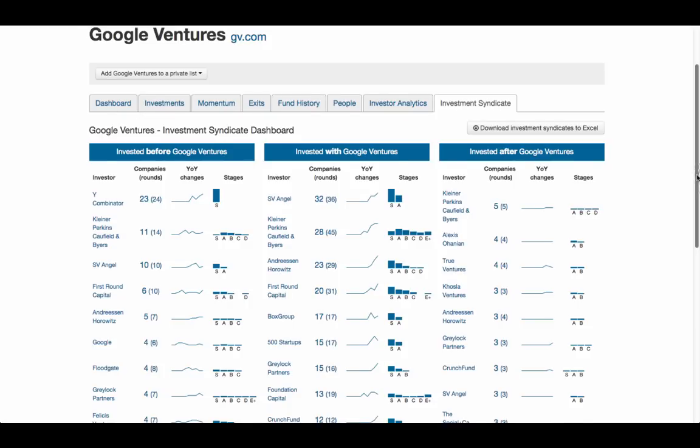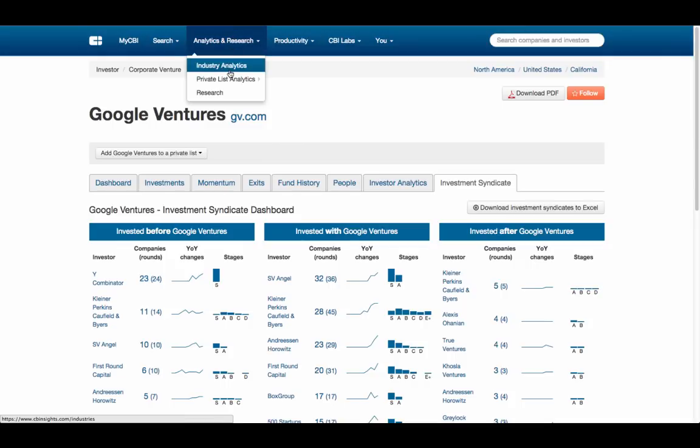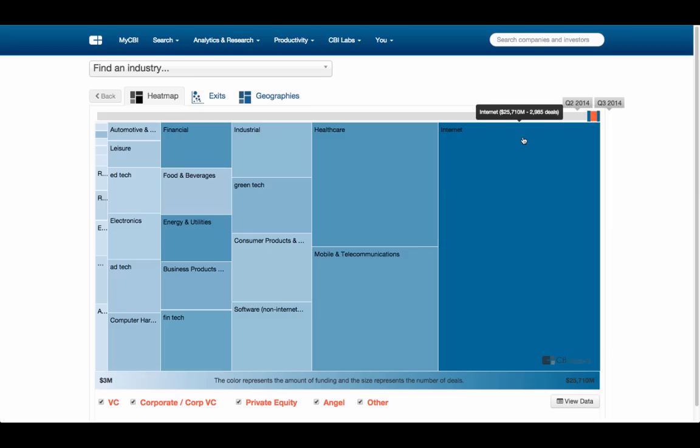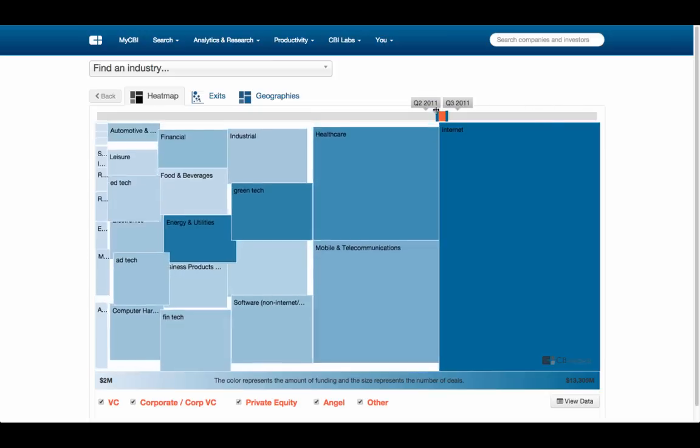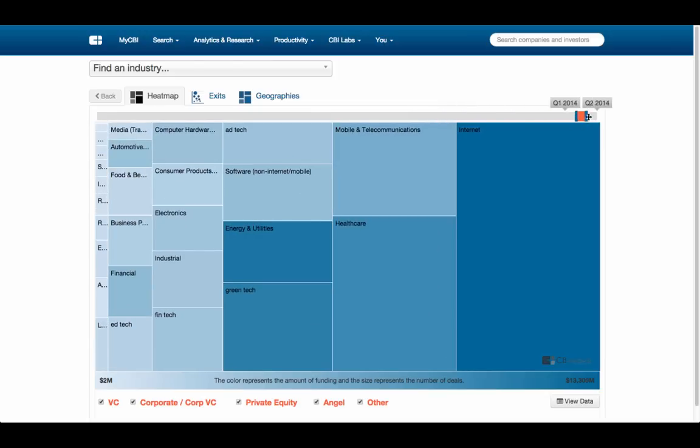Beyond company, investor, and acquirer-level data, many plans will have access to industry analytics, which is a great way to quickly see which industries are hot and how investment trends are changing over time.